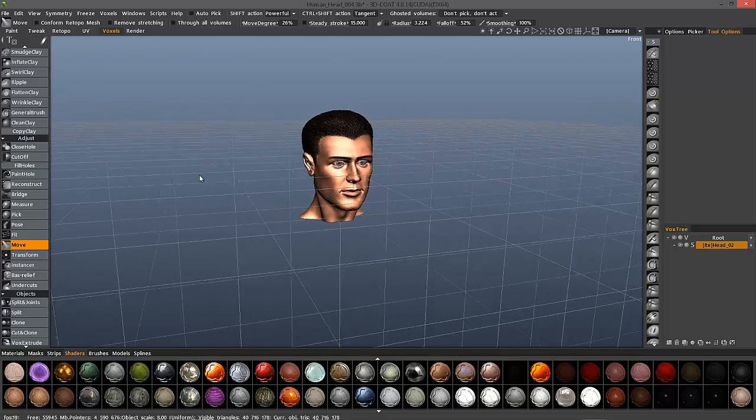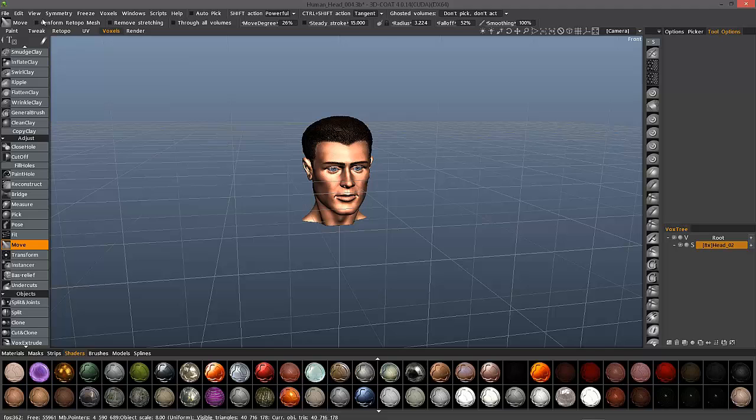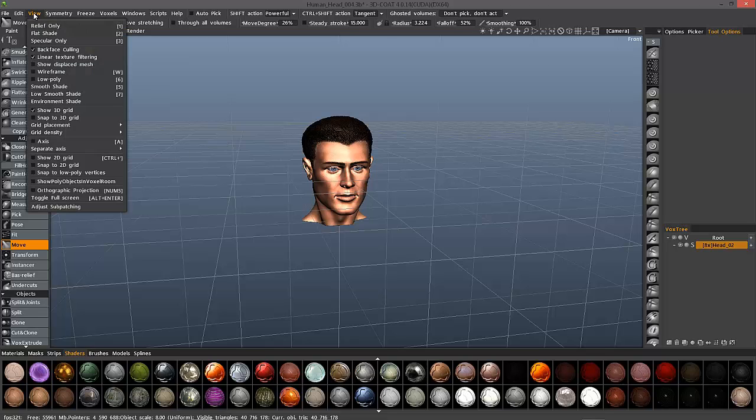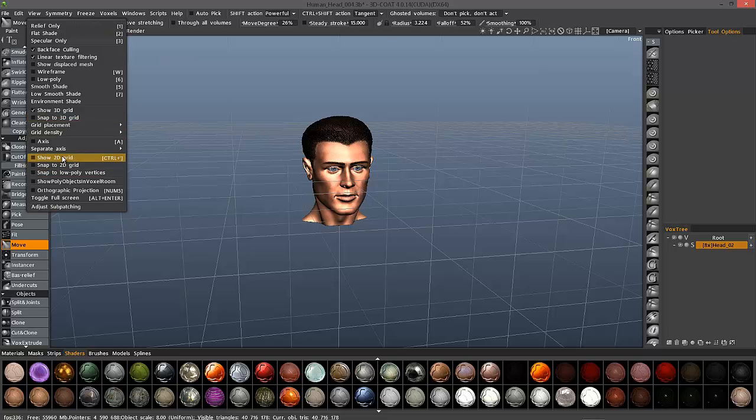Now if you want to use these for snapping purposes, then you would go back to the view menu and choose snap to 3D grid. Not to 2D grid, we're going to look at that here shortly.